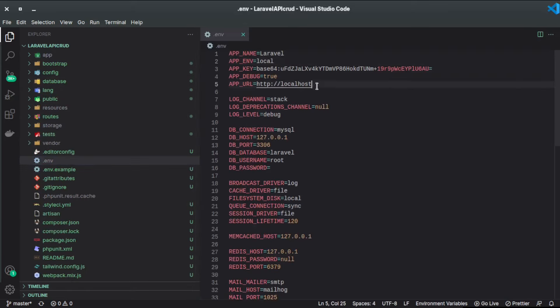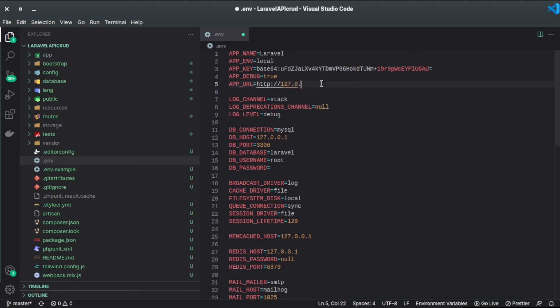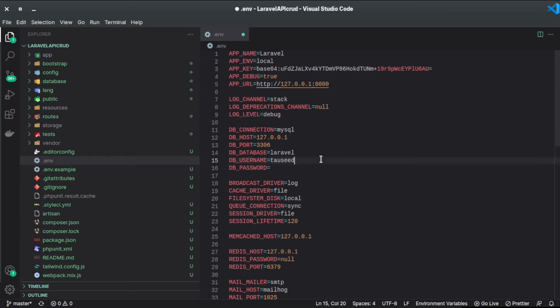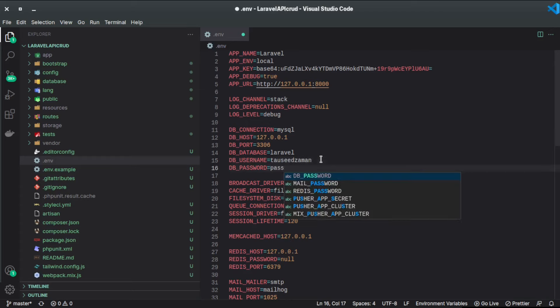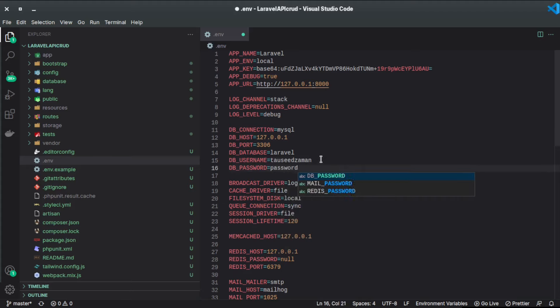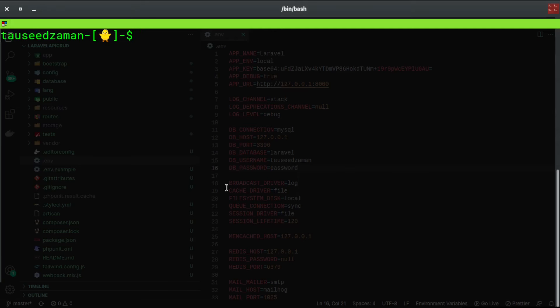Now let's configure the environment variable in the .env file. I'll change the host to 127.0.0.1 port 8000, and configure the database connection. The database name in my case is 'laravel'. I'll put my credentials — username is something and the password is 'password'. I'll save this.